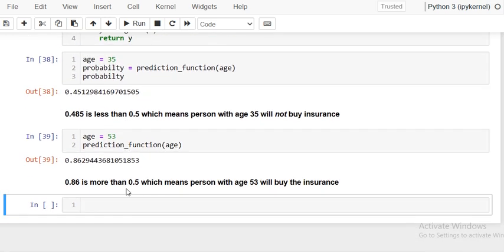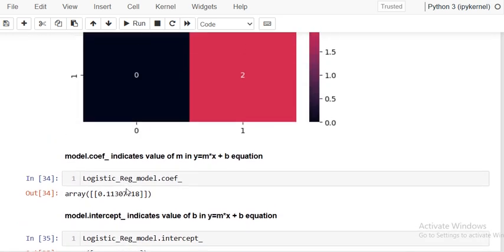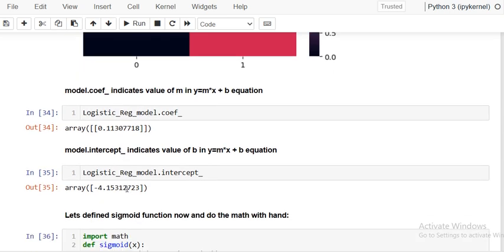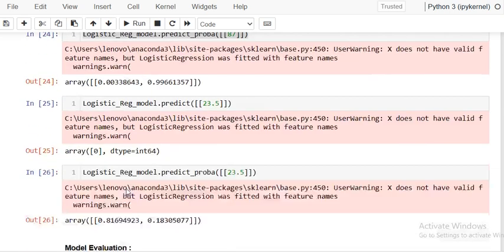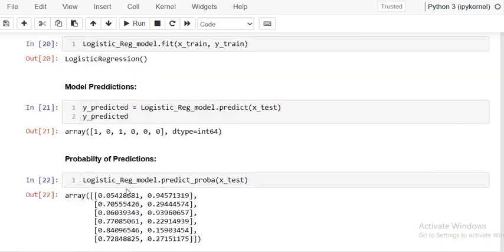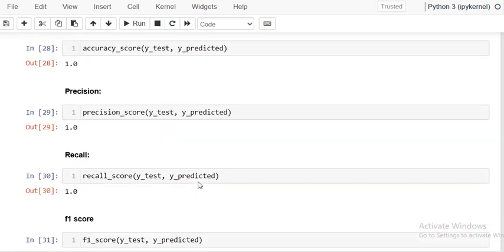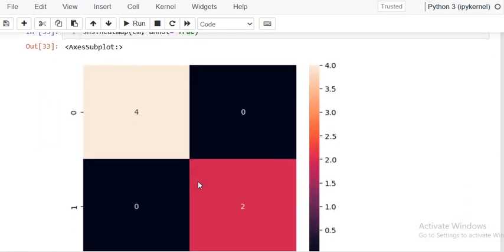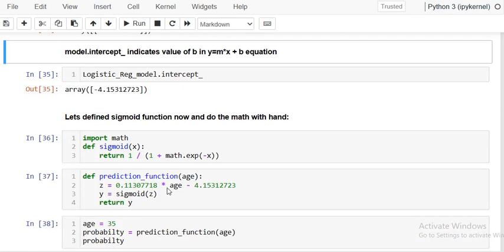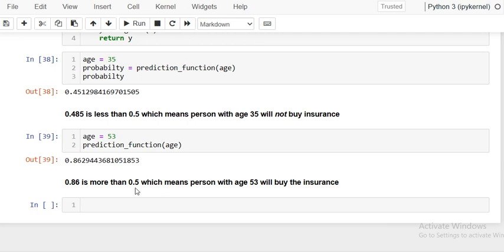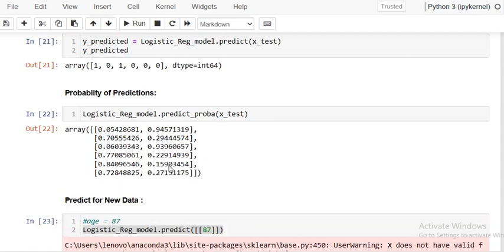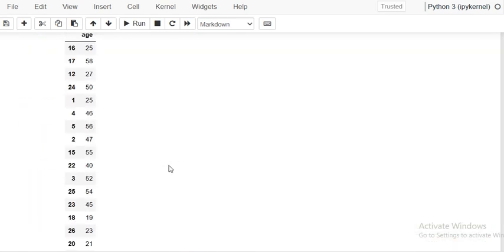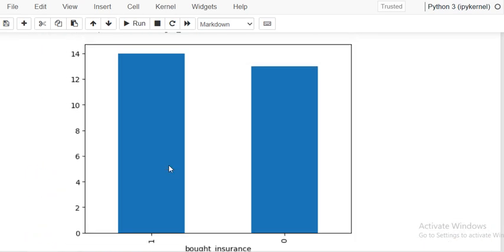Likewise, you can predict whether a person will buy insurance or not based on their age. This is all about the logistic regression machine learning project which predicts whether a person will buy insurance based on their age. Thanks a lot.